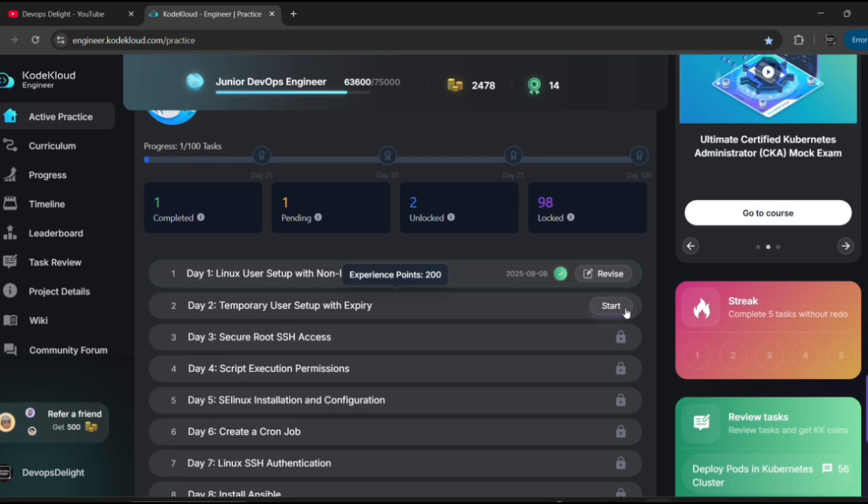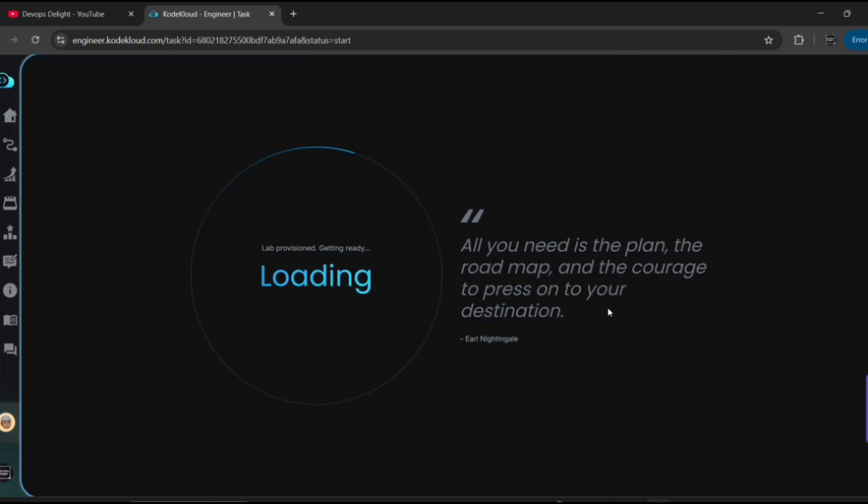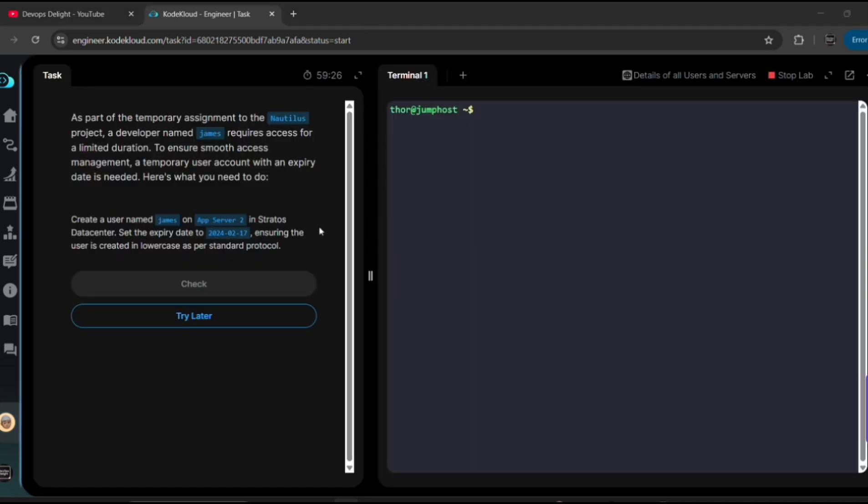So in this video we are going to see Day 2 task, that is Temporary User Setup with Expiry. Let me click on Start button. It may take one or two minutes to load our task, meanwhile I'm skipping the video here for a while.